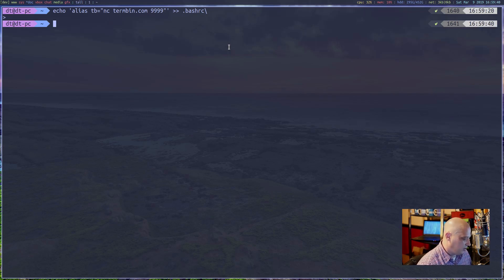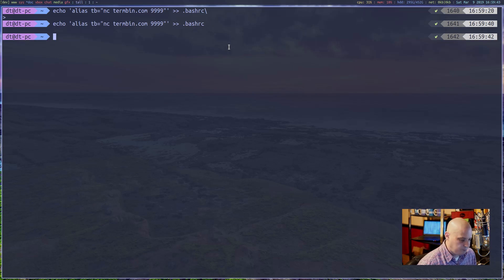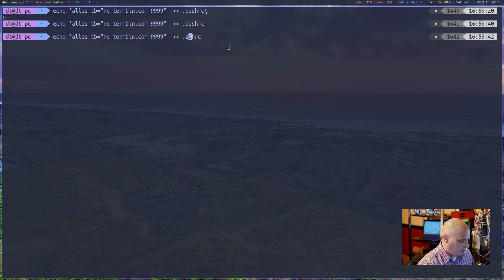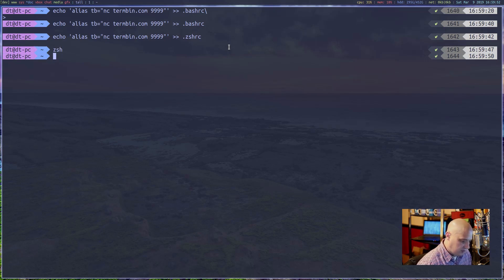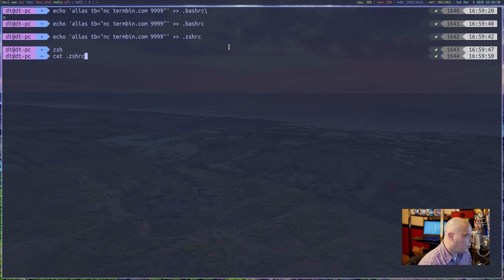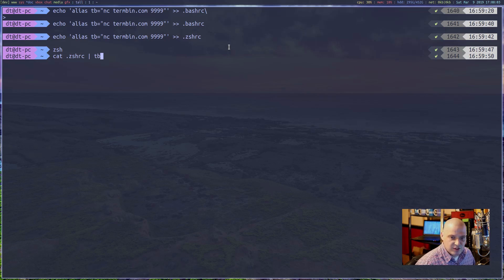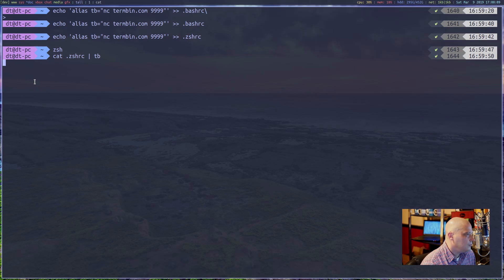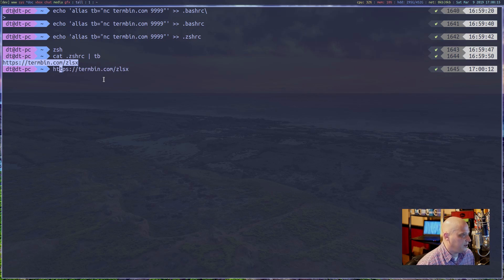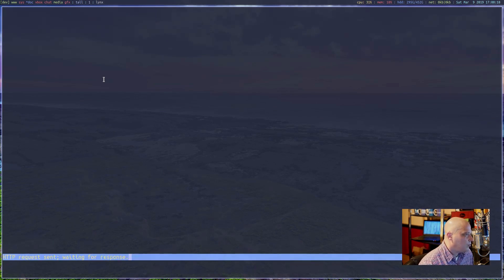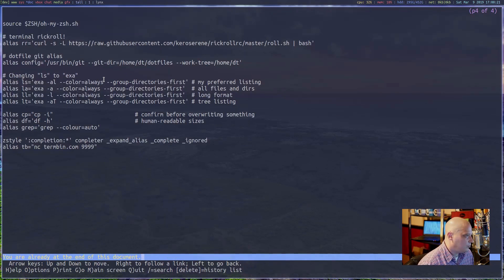I'll create an alias called 'tb' for termbin, where 'tb' stands for 'nc termbin.com 9999', so I never have to type all of that. I'll append it to my .bashrc file and also add it to my .zshrc file, then restart zsh. To test it: 'cat .zshrc | tb'. Wait a couple of seconds — it works. Opening in Links confirms my zshrc file was uploaded to termbin.com.